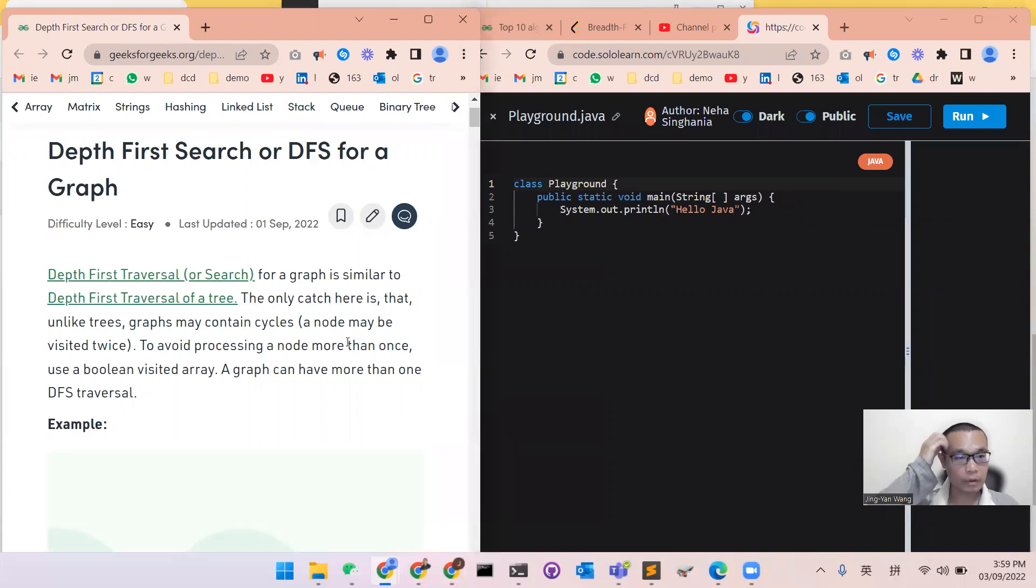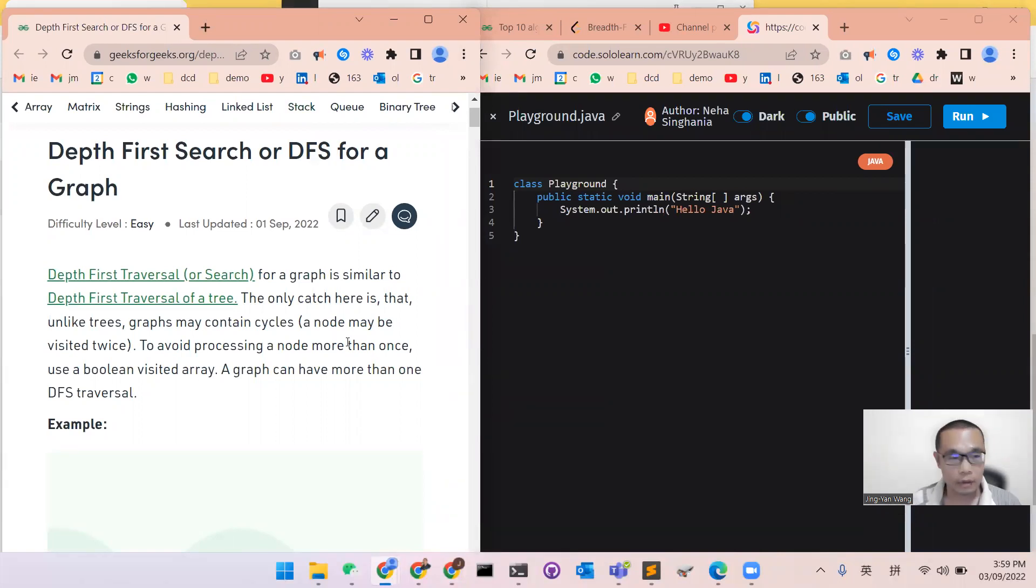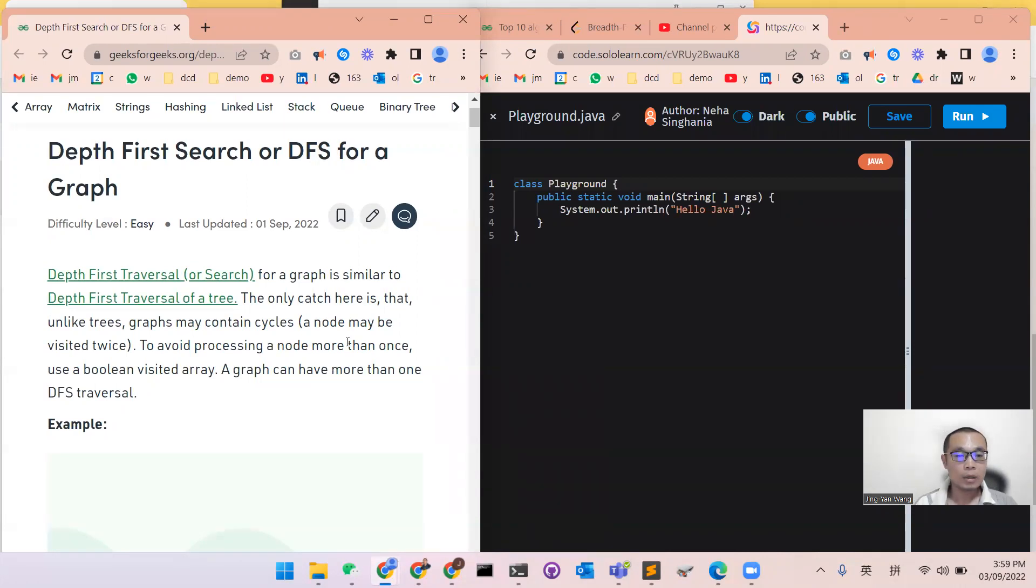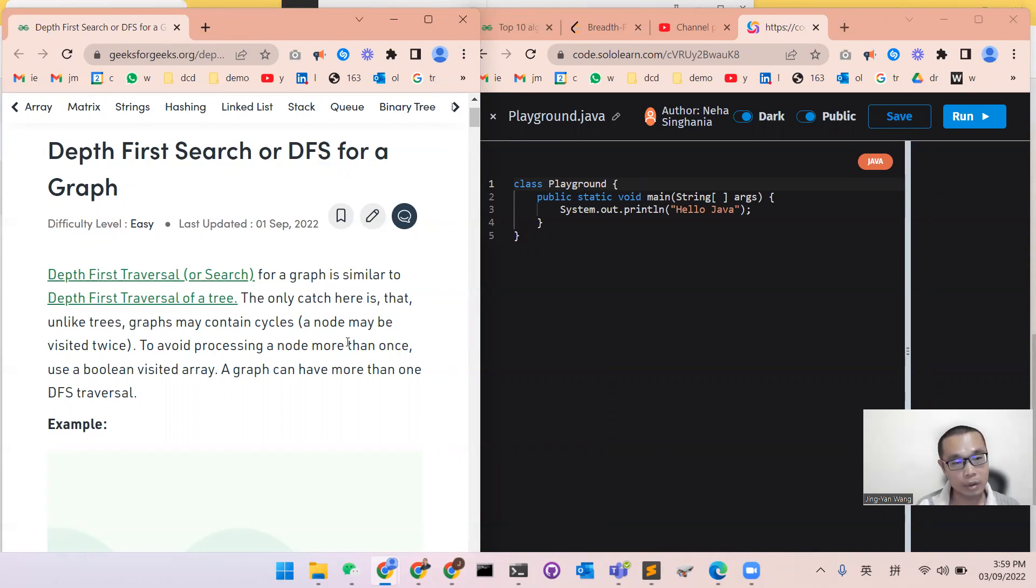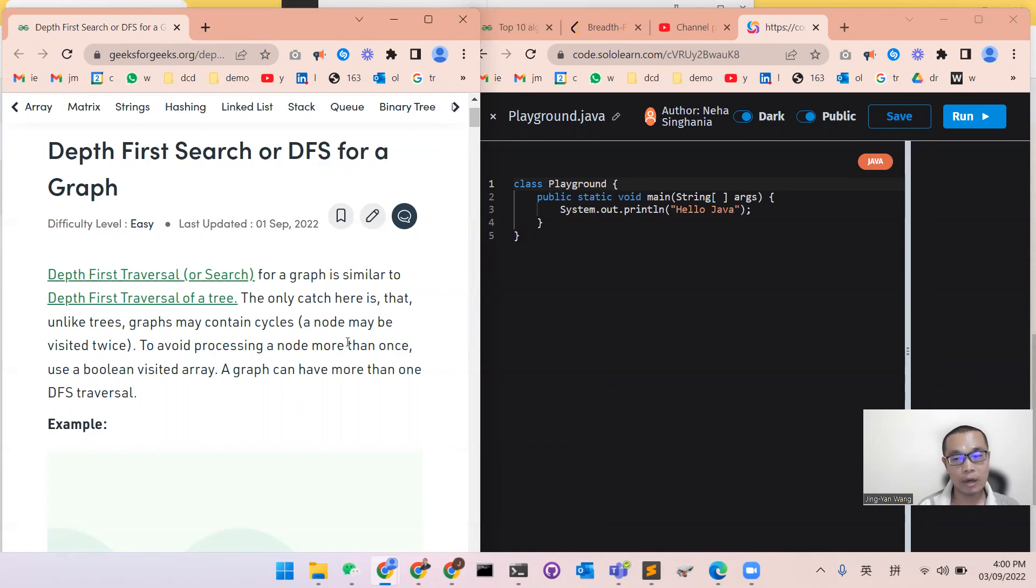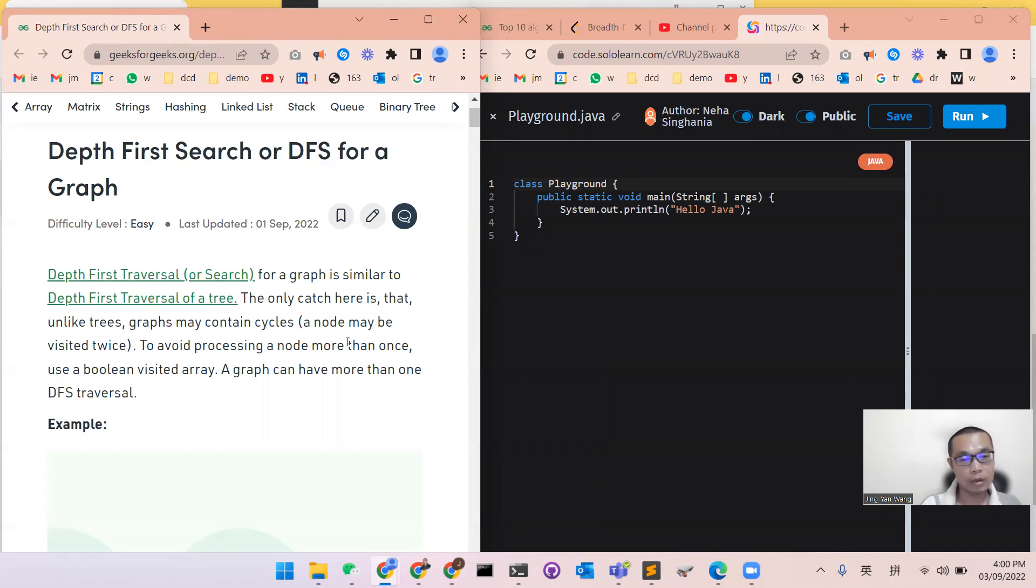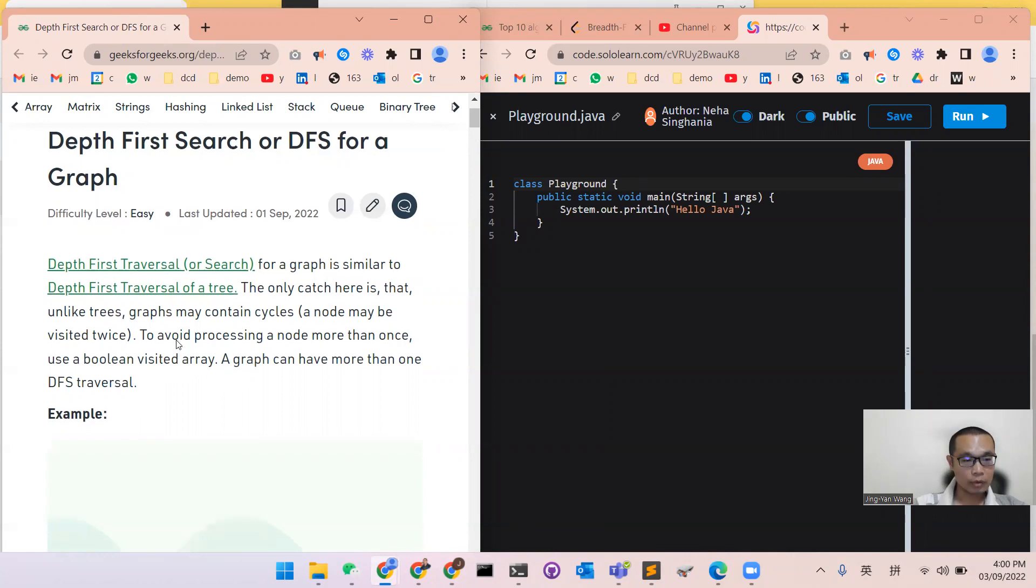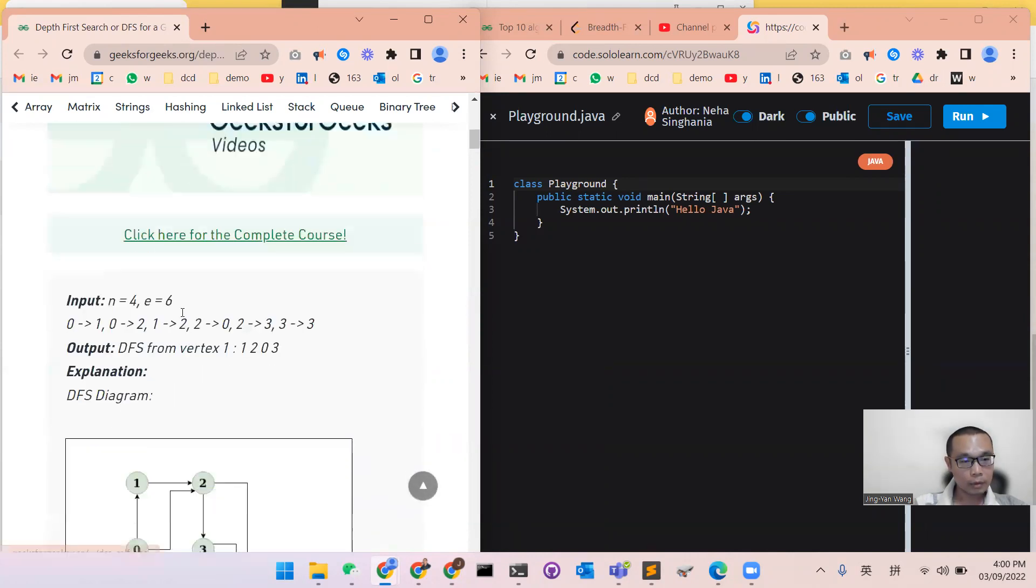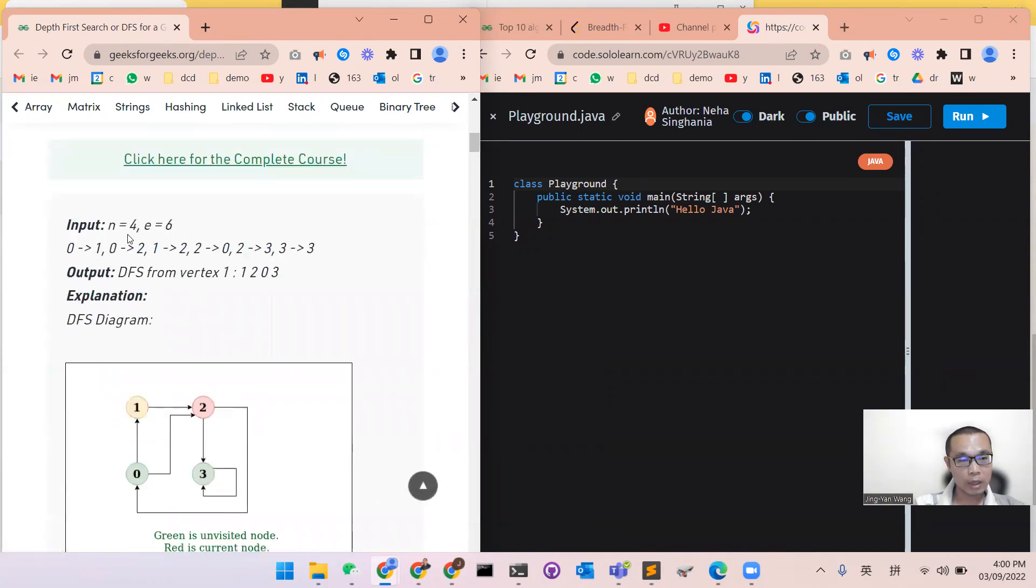The depth-first traversal or search from the graph is similar to the depth-first traversal from the tree. The only catch is that it's not like the tree, graph may contain some circles. That node may be visited twice, so we need to avoid processing your node more than one time. So we need a boolean visited array, so a graph can have more than one DFS traversal.